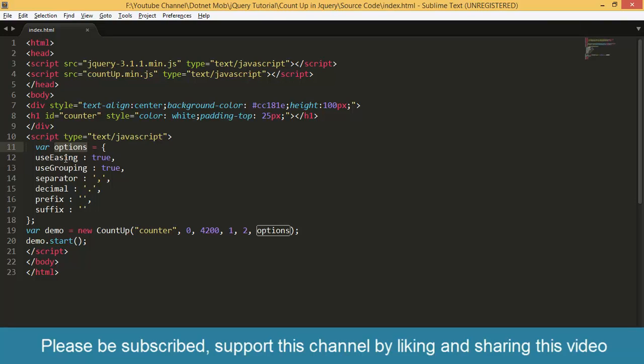This is where we define the characteristics of our animation, how we want to configure our animation. First one is useEasing. It determines whether we want the smooth animation of the number. Then we have useGrouping. It can have true or false.